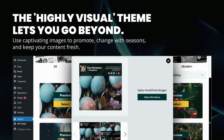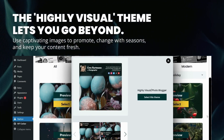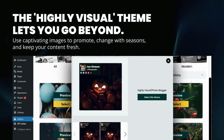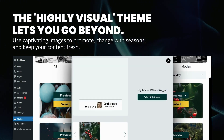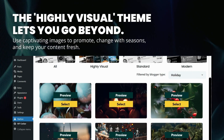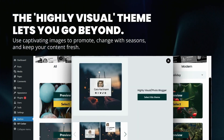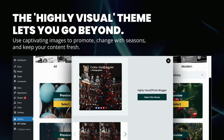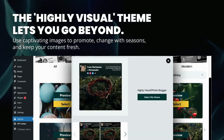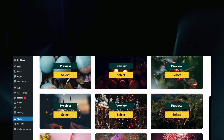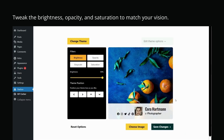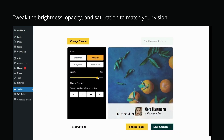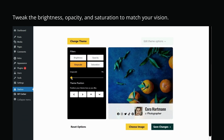The highly visual theme lets you go beyond. Use captivating images to promote, change with seasons, and keep your content fresh. Tweak the brightness, opacity, and saturation to match your vision.